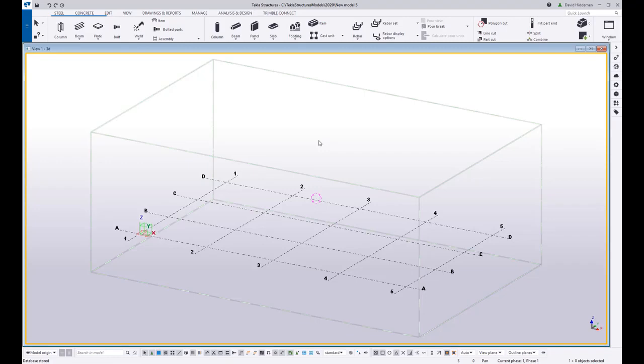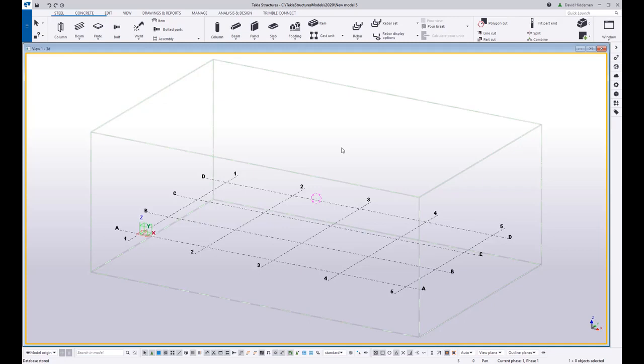So you notice when I save the model template, it saves locally to my folder, my computer. So that means that anyone else who wants to use this model template will have to have that template copied to their folder or copied to their computer.